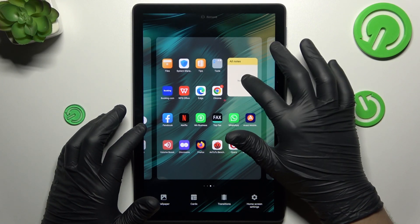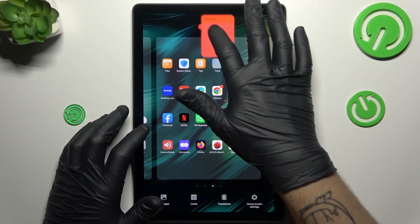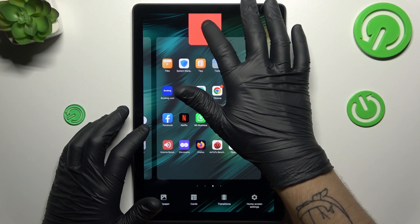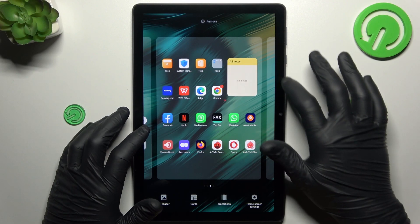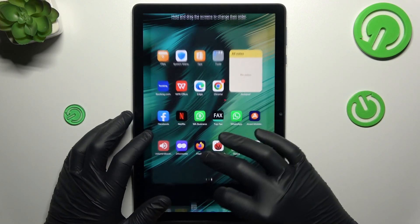If you want to remove that, just hold the finger and swipe to the remove. That's it.